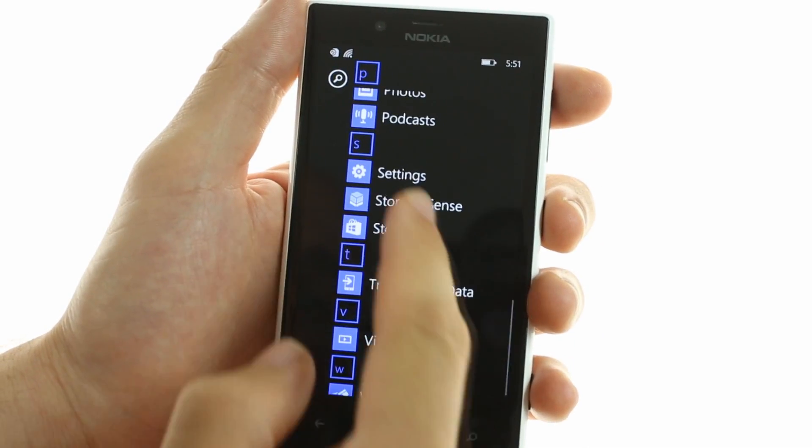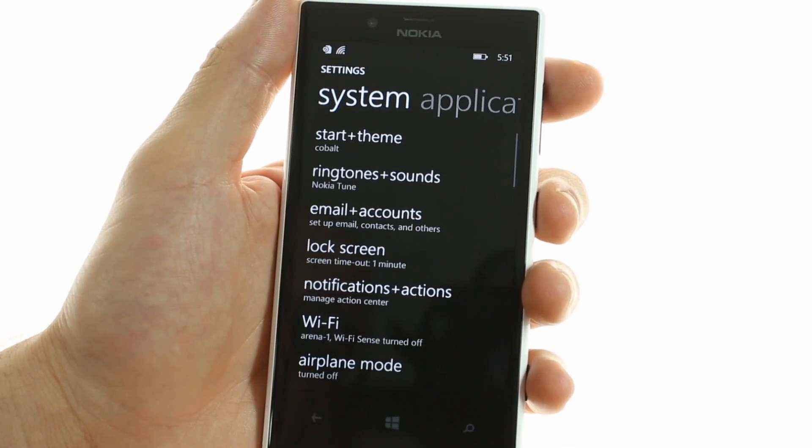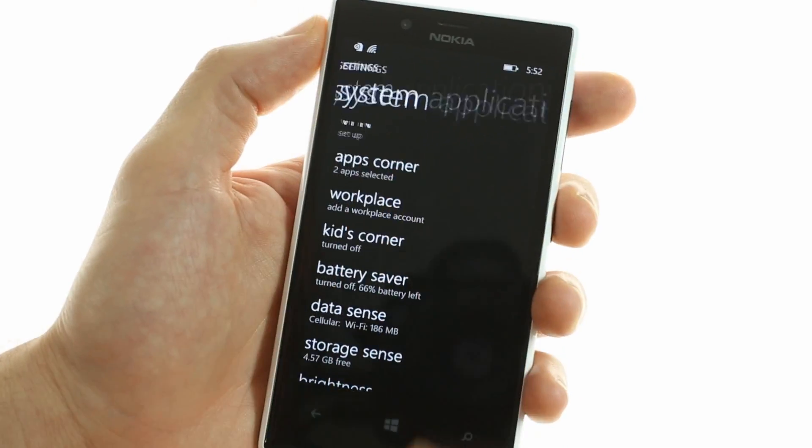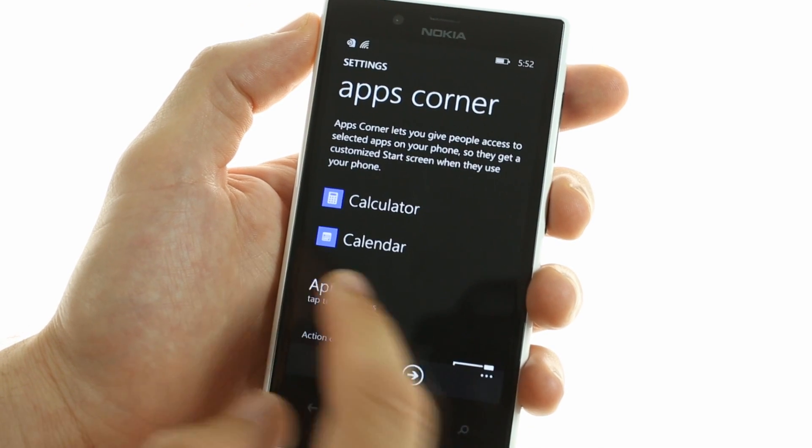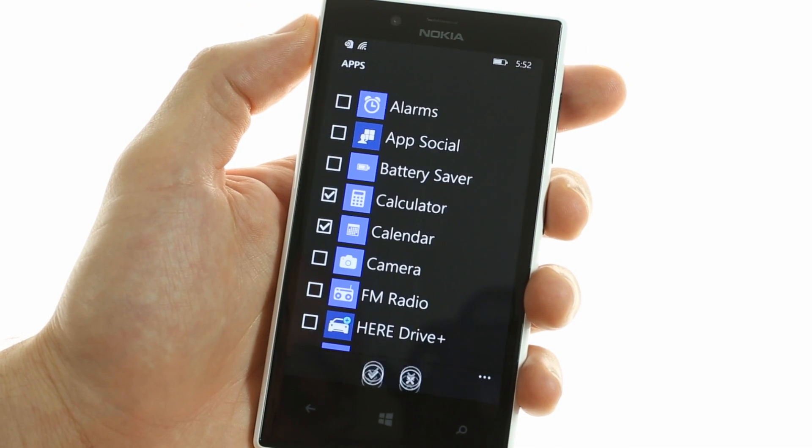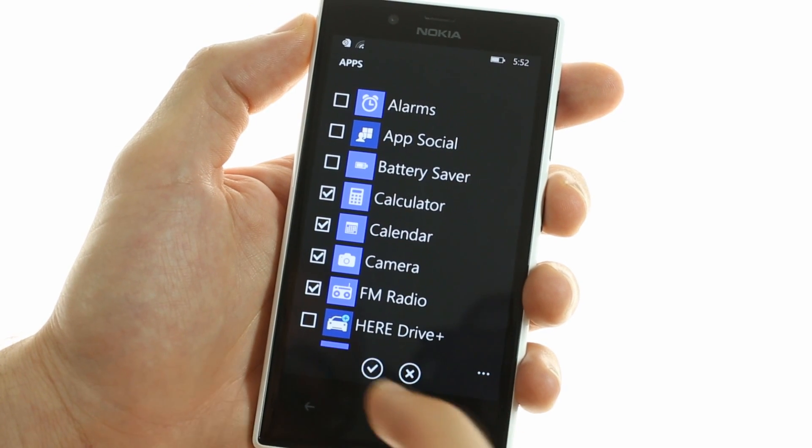There is also the inclusion of the new app corner option, which acts as a kind of guest mode, enabling you to select which apps are available in a particular mode.